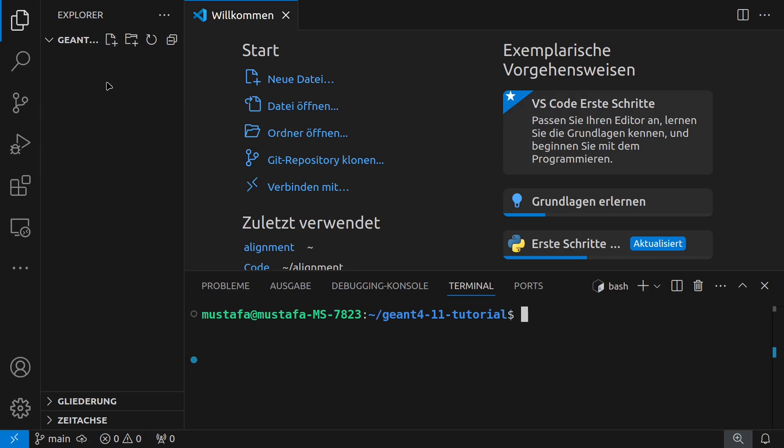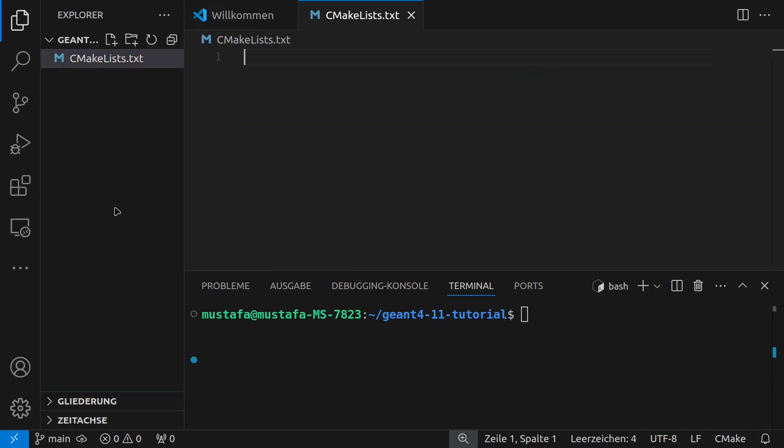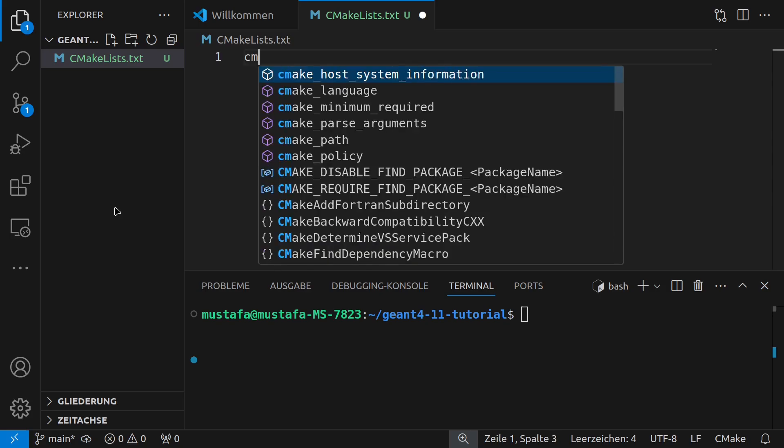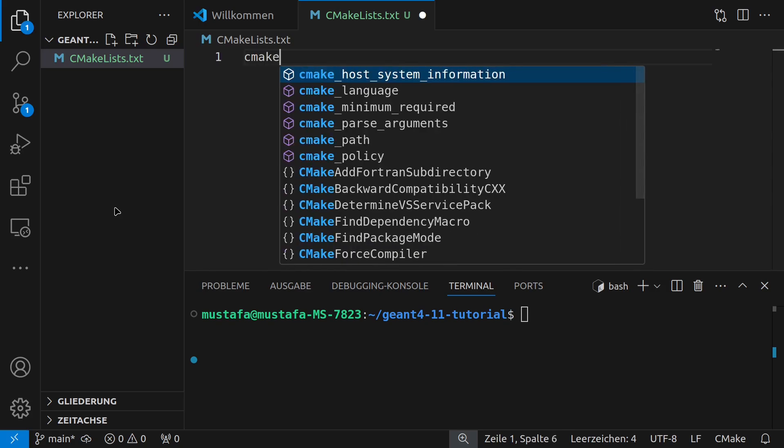In the top folder so to say we create here a new file now which we call CMakeLists.txt. Now this is our first file and also the most important file because here we can control how our compiler will later compile the program. So we will go step by step to this progress.